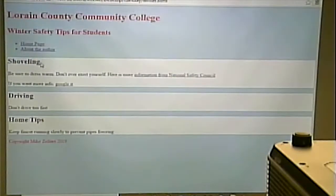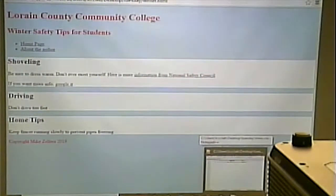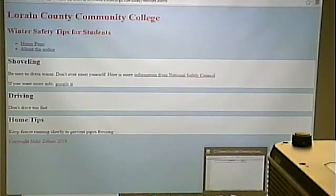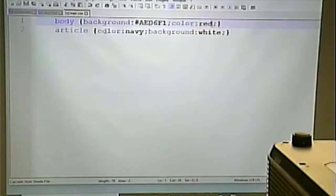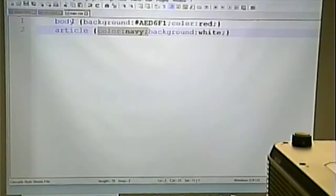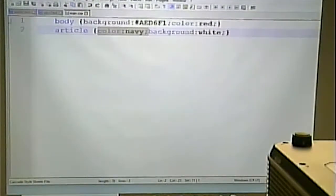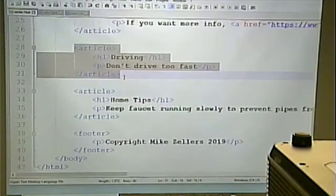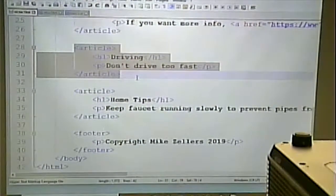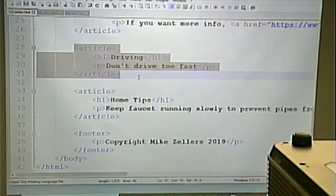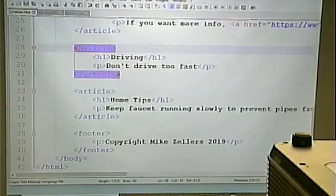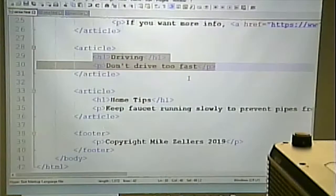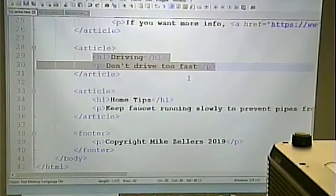Why isn't all the text red? Because the CSS rule for 'article' specifies navy for text color, and because article is more specific than body, it takes precedence. What I mean by more specific: the body covers everything, but articles are nested inside the body, so style rules for nested elements take precedence over those on the outside. The article tag is closer to the content than the body tag, so that CSS rule applies.